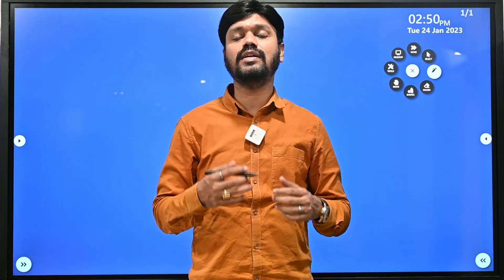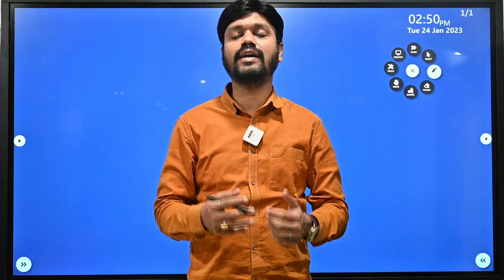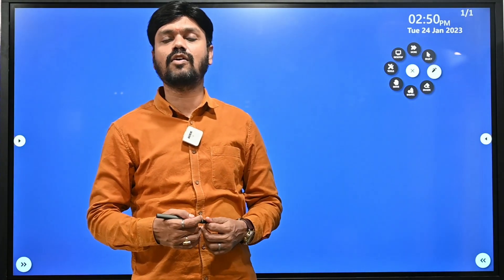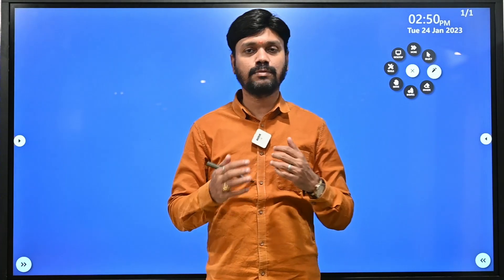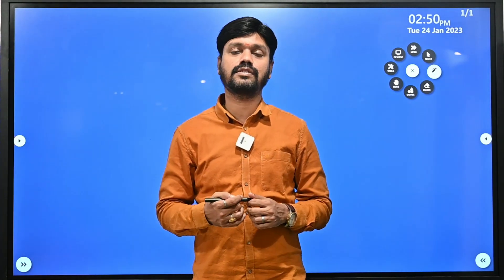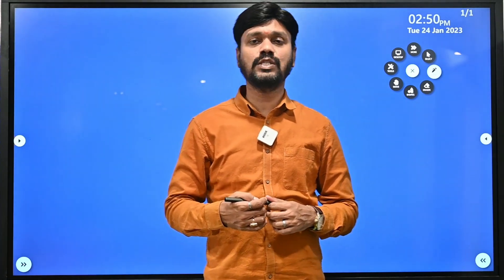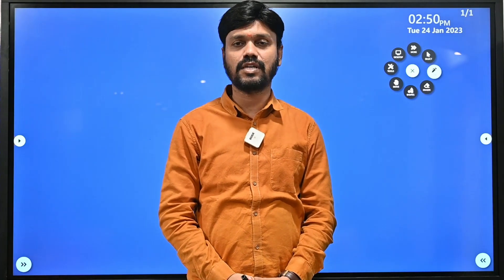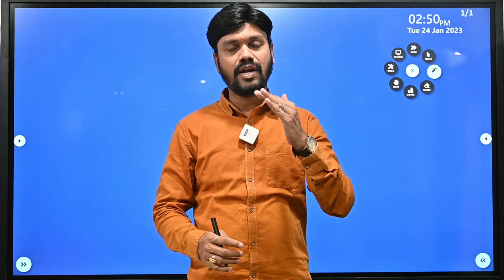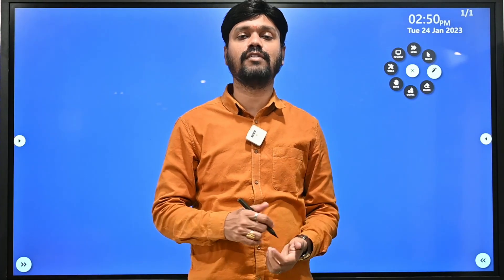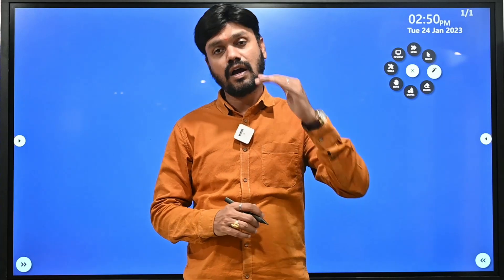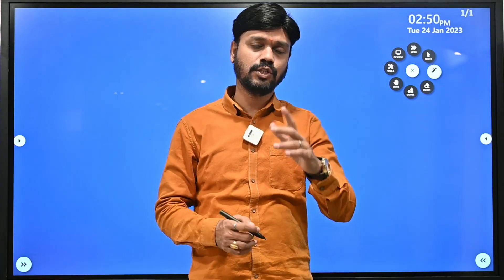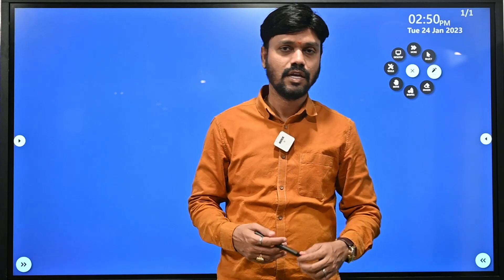During our sessions, we always discuss real-world examples first, then we try to understand the technical concept. After we understand the technical concept, we explain the business requirements, and once we get a clear understanding of the business requirement, we try to apply the technology we have learned to implement it. This is what we follow during the sessions.